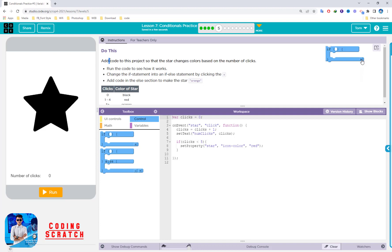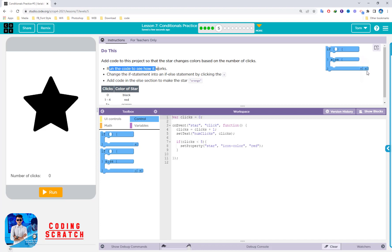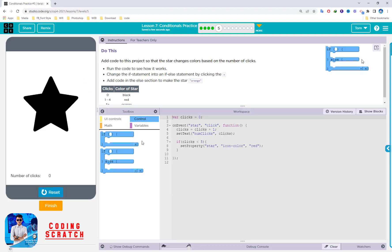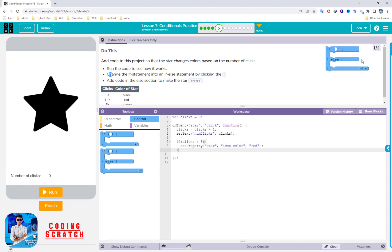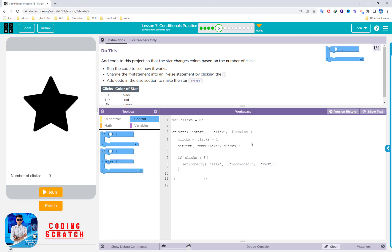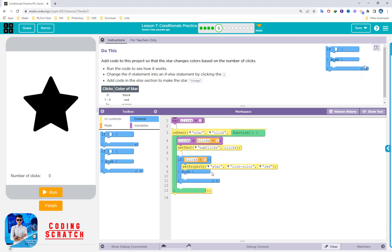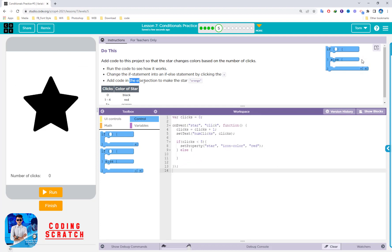Puzzle 5: add code so the star changes color based on the number of clicks. Run the code to see how it works — when I click once the star turns red already. Now change the if statement into an if-else statement by clicking the plus sign. You can also switch to block code to add it. Coming back to text mode — add code in the else section to make the star orange.